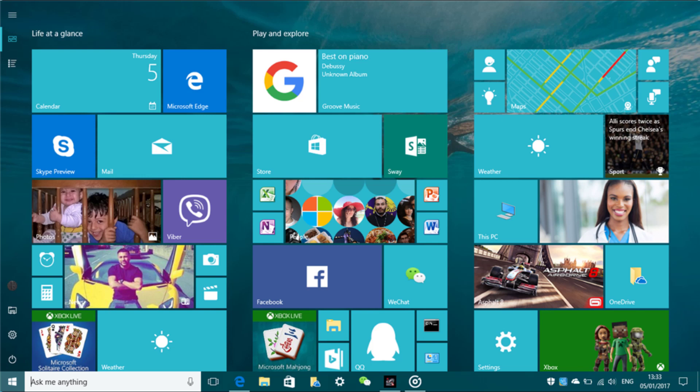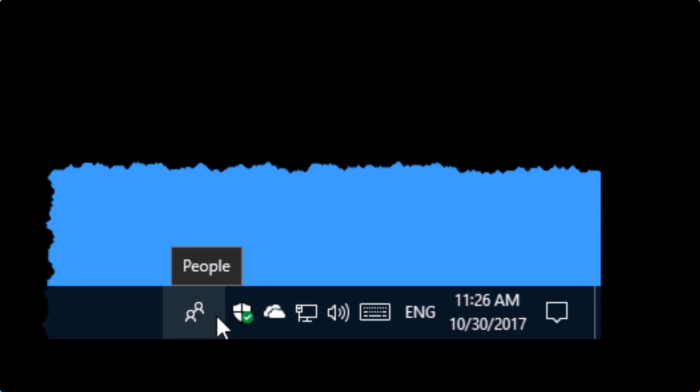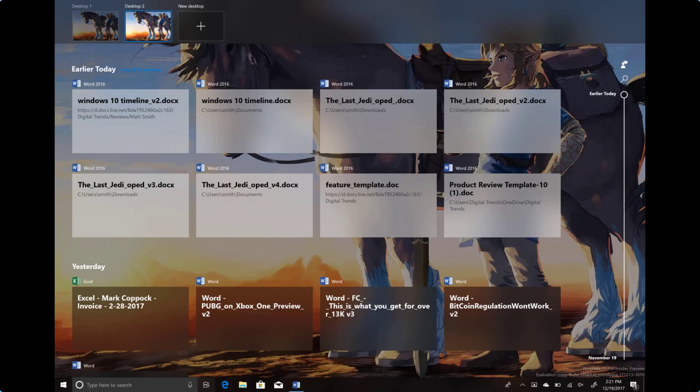People is no longer present in the taskbar. Some icons will no longer appear in the system tray. Timeline is going to be gone, though some similar functionality is available in Microsoft Edge.